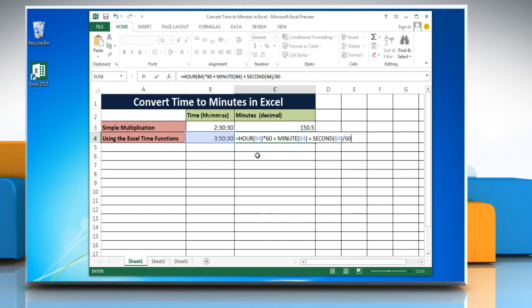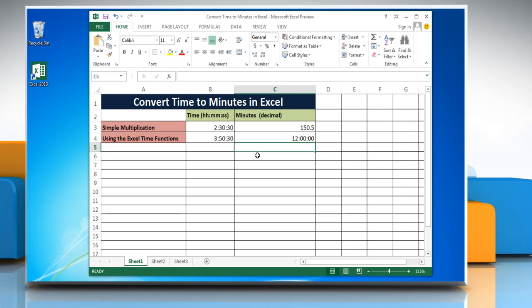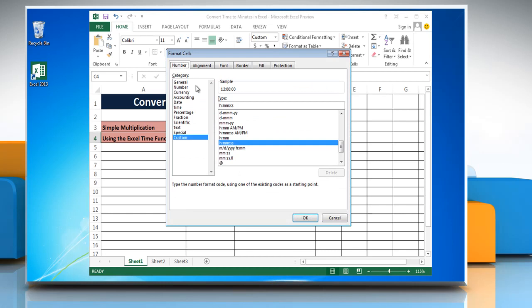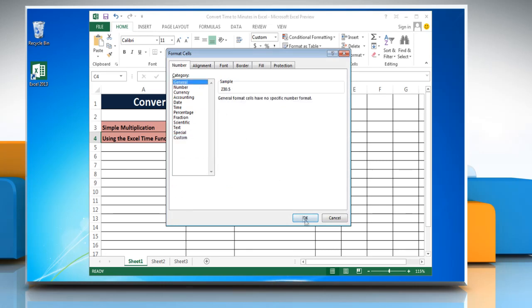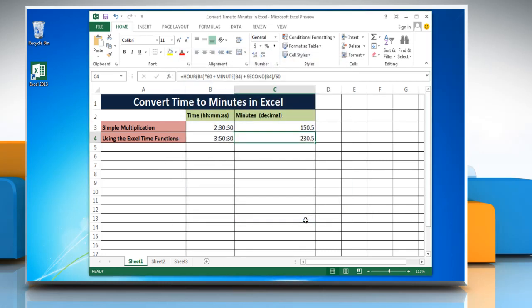Press Enter to get the result. The result may be displayed as a time instead of a decimal, so change the time format into general format again. Have a nice day!